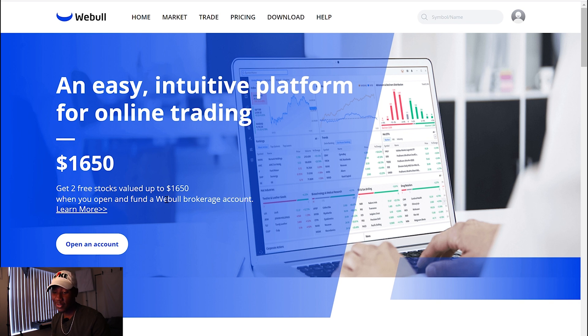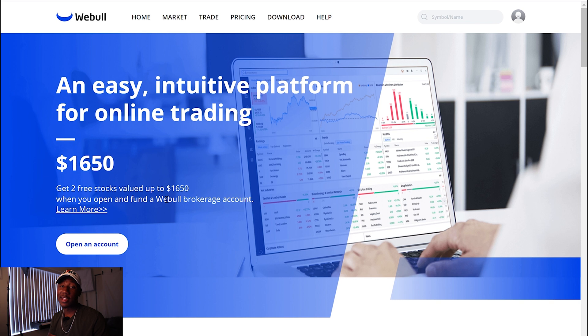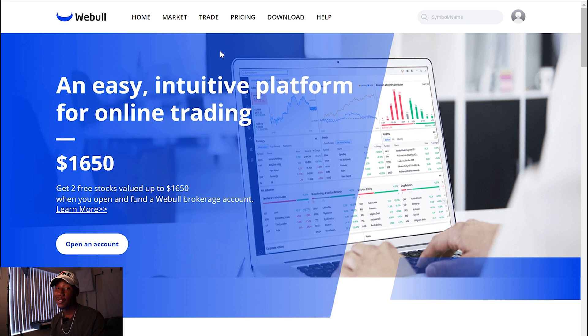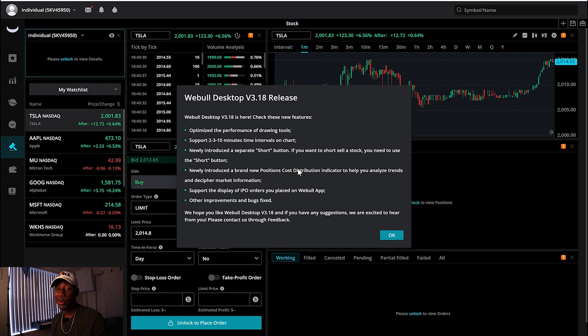All right, so here I am at Webull.com. Get two free stocks valued up to $1,650 when you open a Webull brokerage account. And I just want to remind you that if you want to sign up for Webull and you want to support the channel, sign up through the referral link down below. But if you don't want to support the channel, you can also just go to the website and get it on your own. But yeah, we're going to sign in. All right, so I'm actually already signed in right here. So what I'm going to do now is I'm going to hit trade.